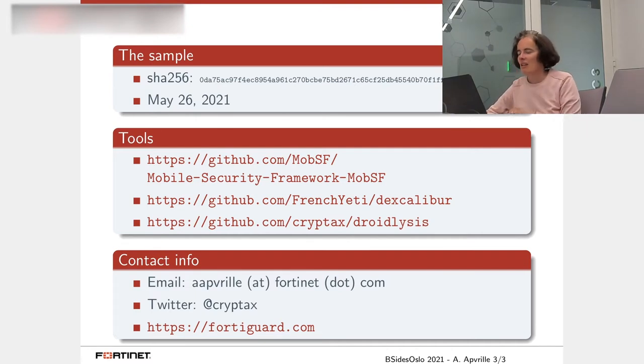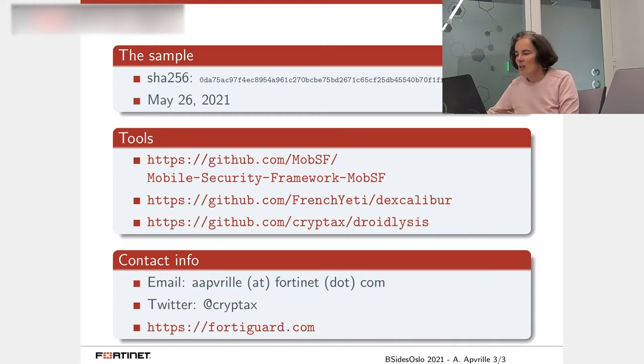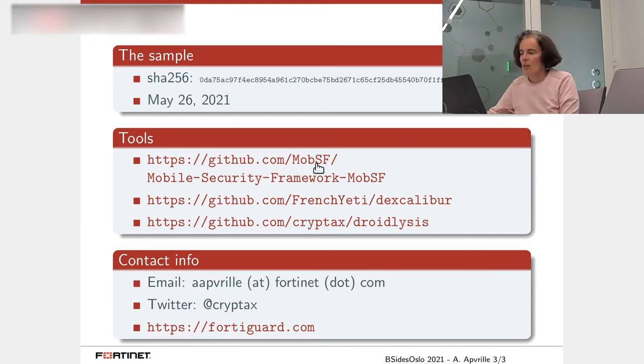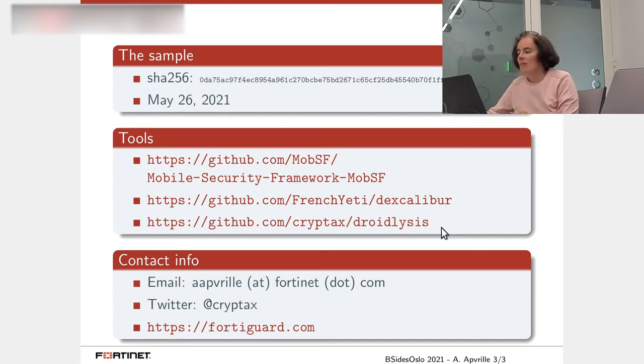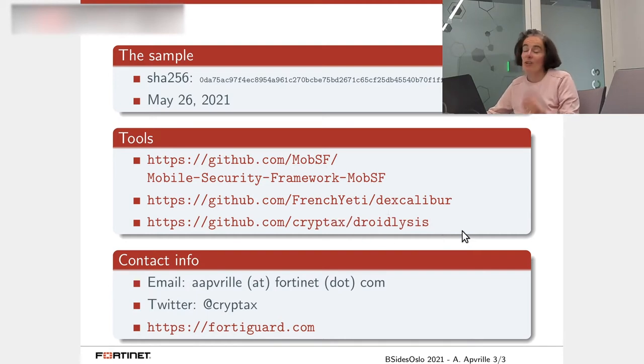So let's get this one. The tools I'm going to use is MobSF. This one there. Maybe not Excalibur this time, but another time anyway. It's a very good tool. So have a look at it.